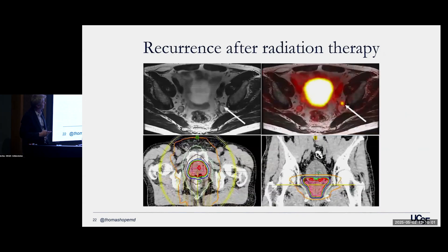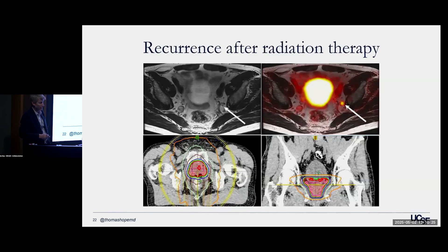Regarding recurrence after radiation therapy: this is a patient who had definitive radiation therapy and then had recurrence — a little lymph node with nice PSMA uptake. You have to be careful to distinguish the ureter from a lymph node since they can look similar. What's interesting is that the bottom row shows the radiation plan the patient had before treatment. That little lymph node was sitting there before therapy. It would have been nice to know it was there so it could have been included in the field. It's much harder to treat a node directly adjacent to a prior field due to safety reasons — this is where PSMA PET really improves outcomes.